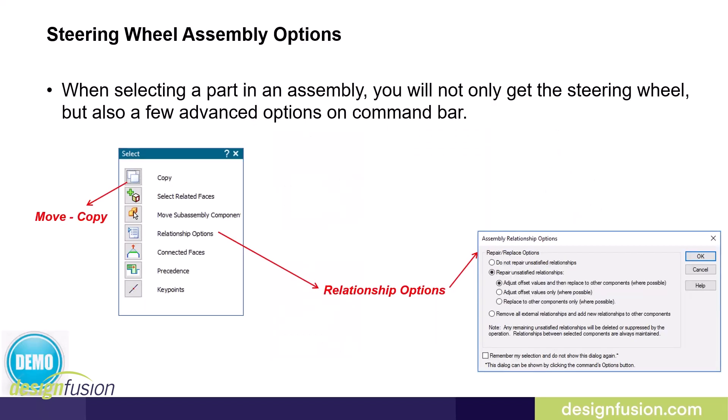In an assembly, if you have your steering wheel turned on, when you select a part, you will not only get the steering wheel, but you will also see a few advanced options on the command bar. The part that you select does not have to be a synchronous part in the assembly. You can also use this method by selecting an ordered part.